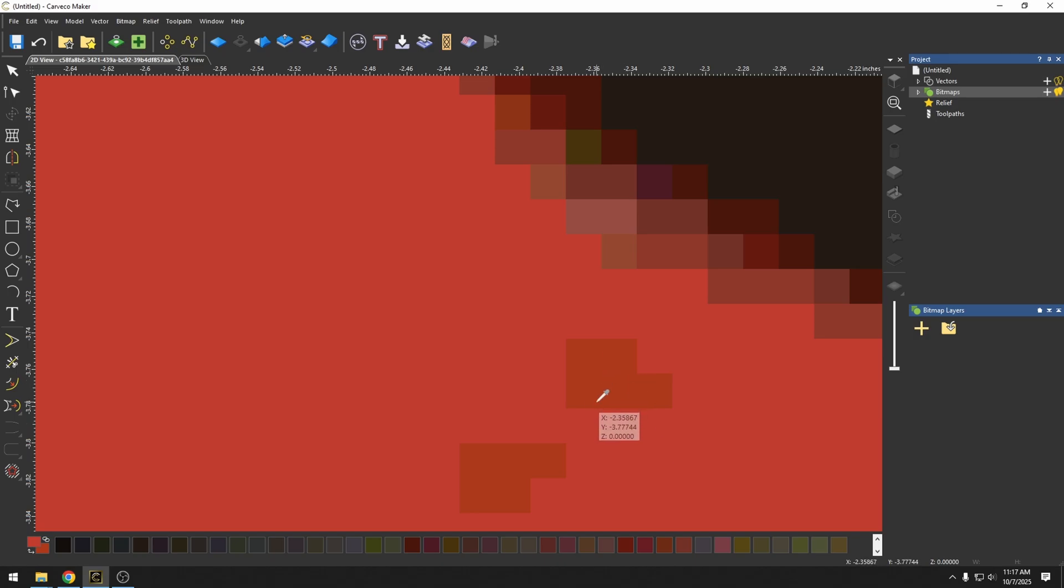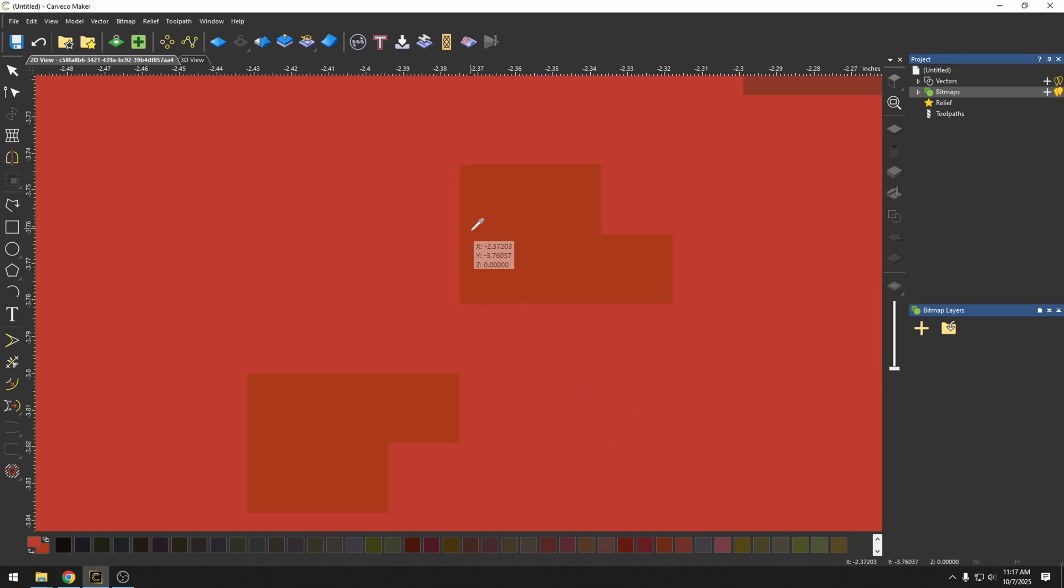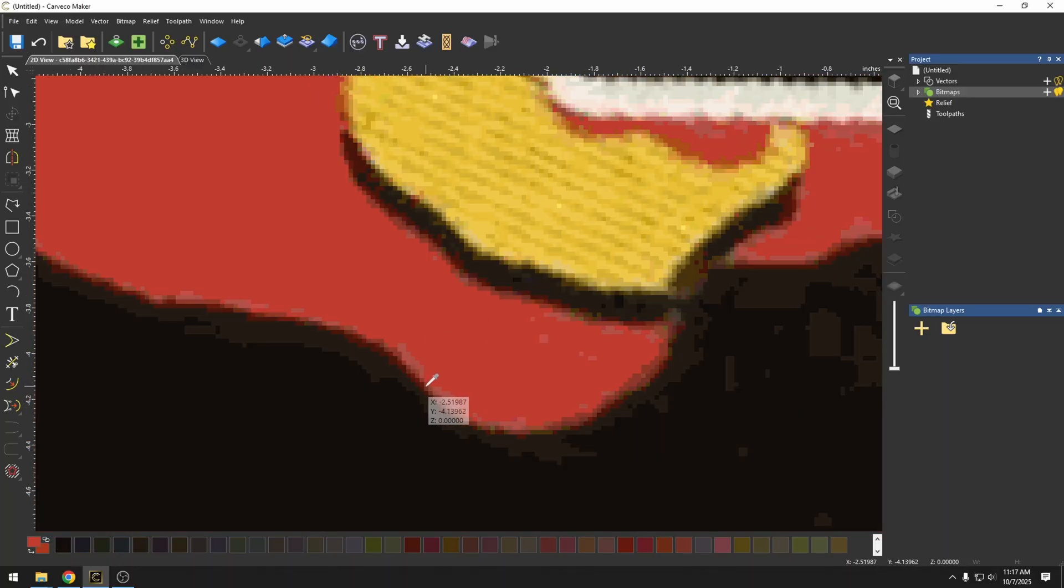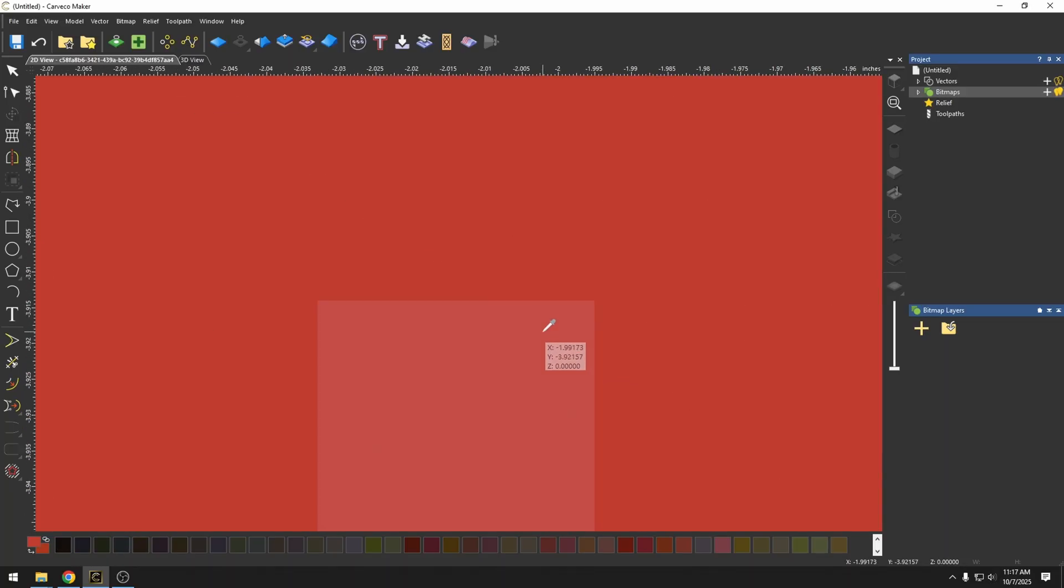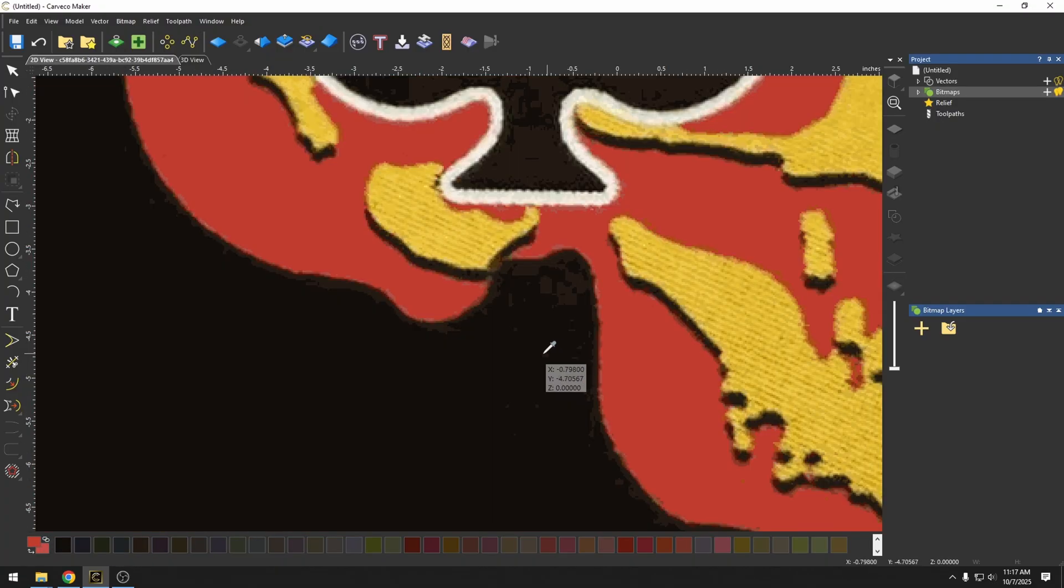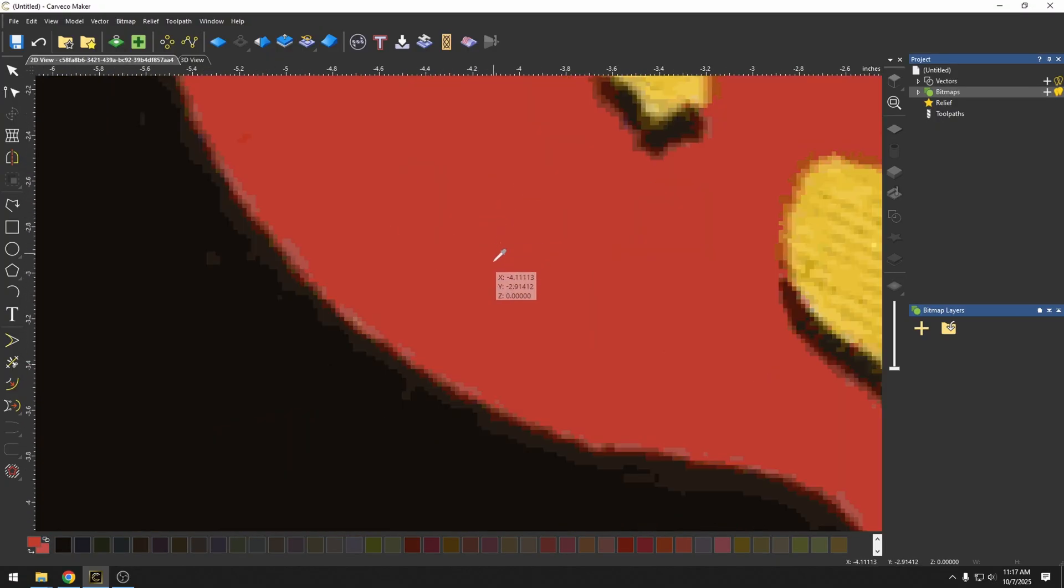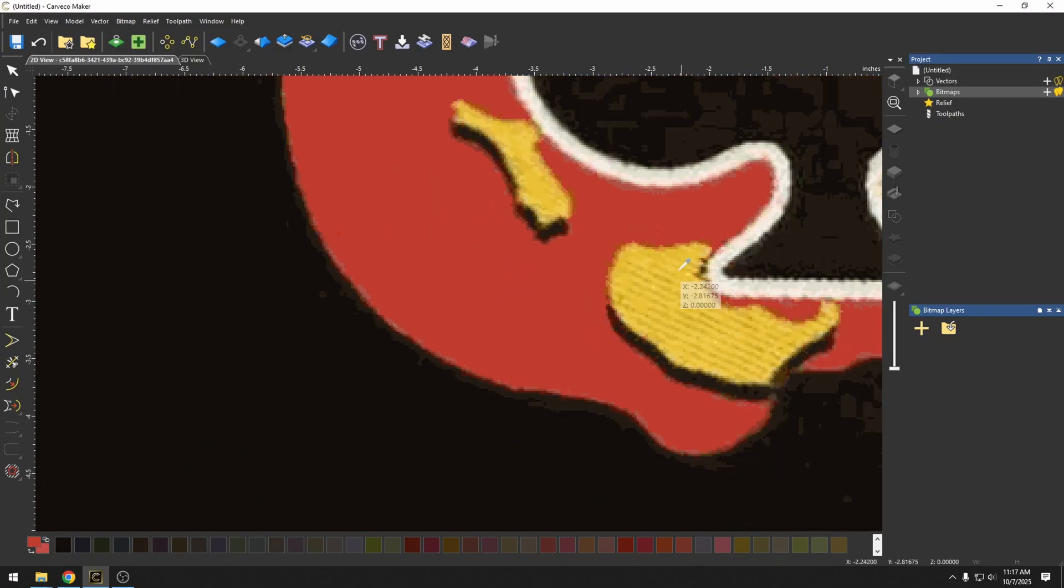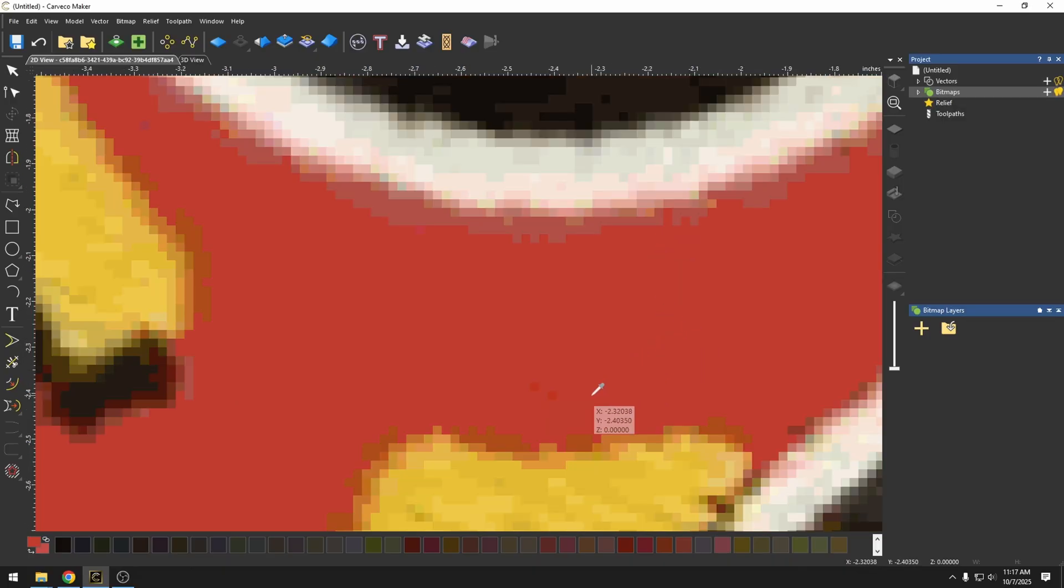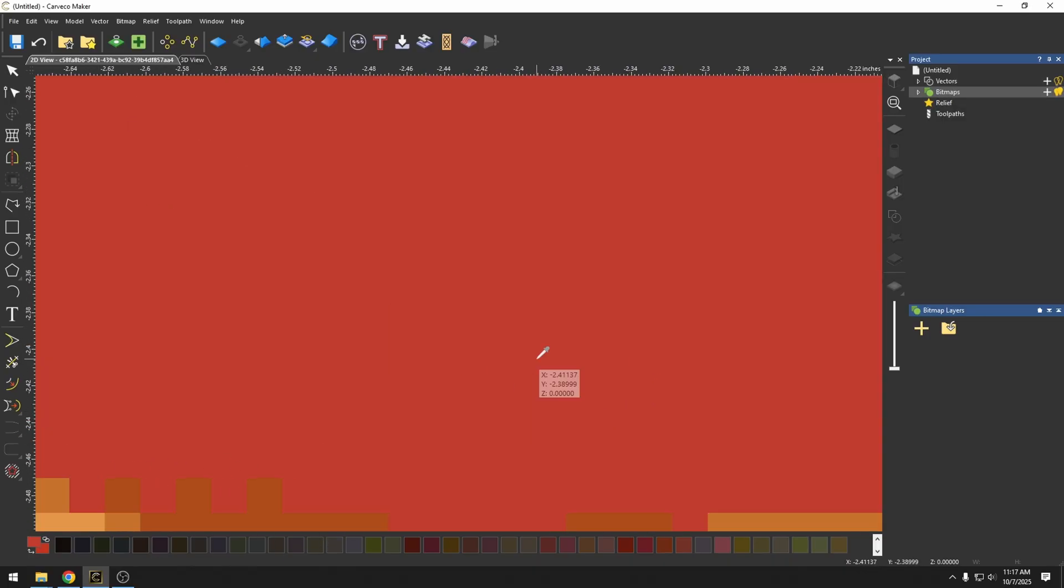Now I want to warn you that sometimes the color picker has a hard time finding the boundaries of these pixels. So sometimes it doesn't always pick them up. You may have to click around to find that exact color. But as you start to move along, you should be able to see a lot of these different colors in your bitmap.